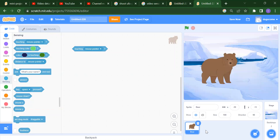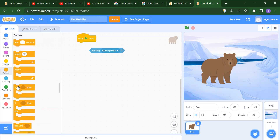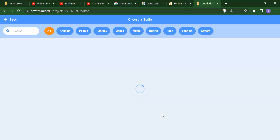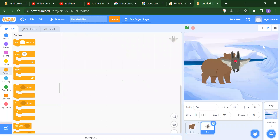The first sensing block is 'touching mouse pointer.' If the bear will touch the mouse pointer, what will happen? To use this, you need to add an event block. Notice this is a diamond shape, so you have to place it inside a control block — like an 'if' block. You can also add another sprite, for example a bat.